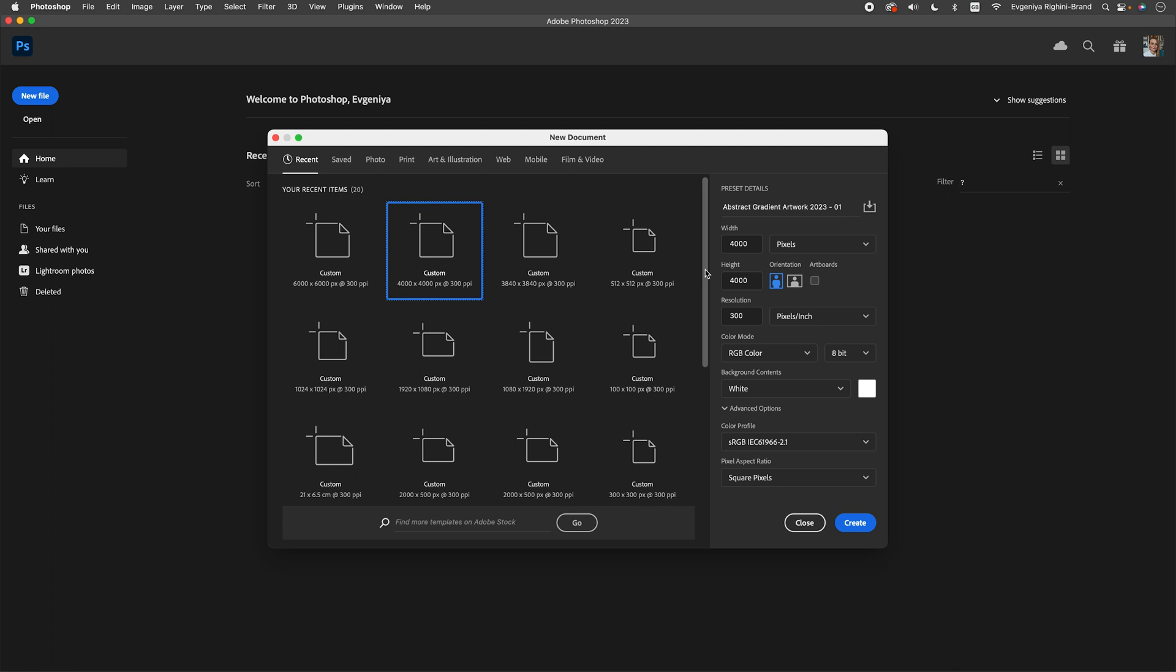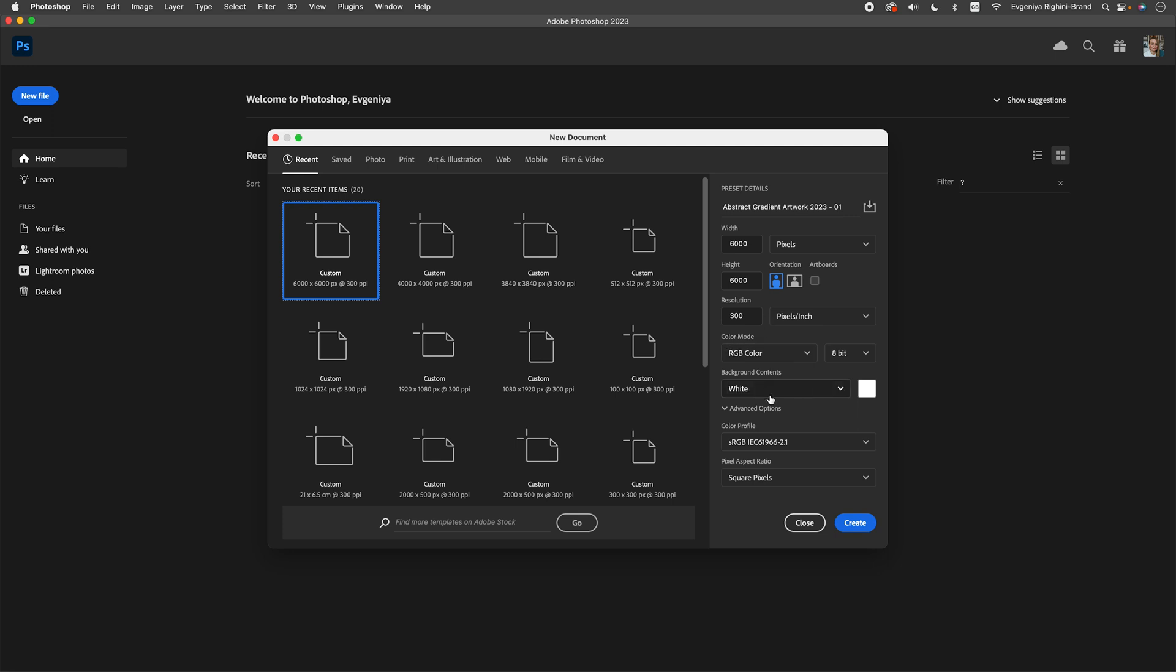Let's start with the document setup. I recommend using a canvas size of at least 4,000 by 4,000 pixels to have some room for cropping and to be able to use your work on screen in 4K. Personally, I prefer to create my artwork in a size suitable for large prints. So, I will be using a canvas size of 6,000 by 6,000 pixels instead with a resolution set to 300 ppi.